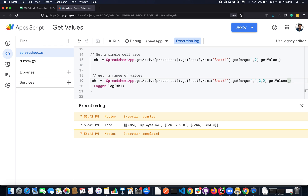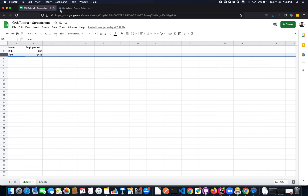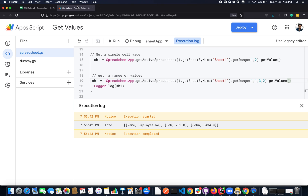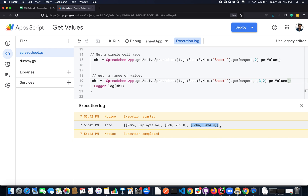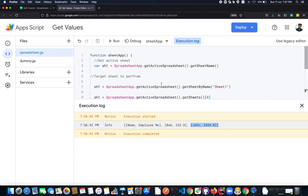Executing this prints three arrays: the first is for the header row, the second contains data for the second row — 'Bob' — and the third row contains 'John, 343'. This is how you get values from a spreadsheet app. In the next video we will see how to set values in a spreadsheet. If you liked this video, give a thumbs up and don't forget to subscribe. Thank you, bye!